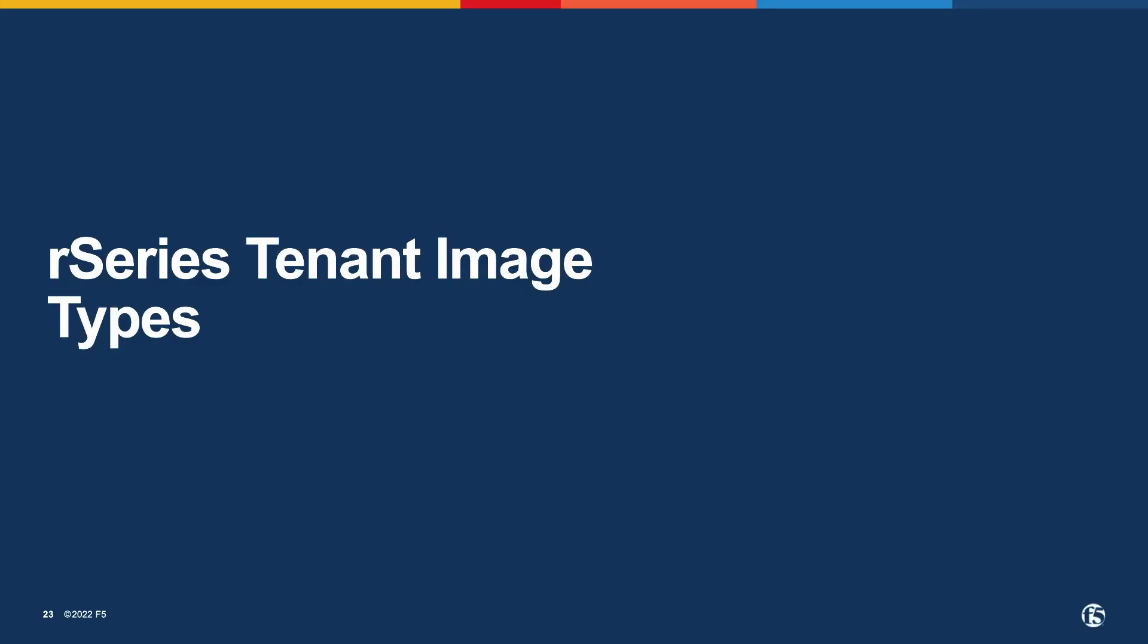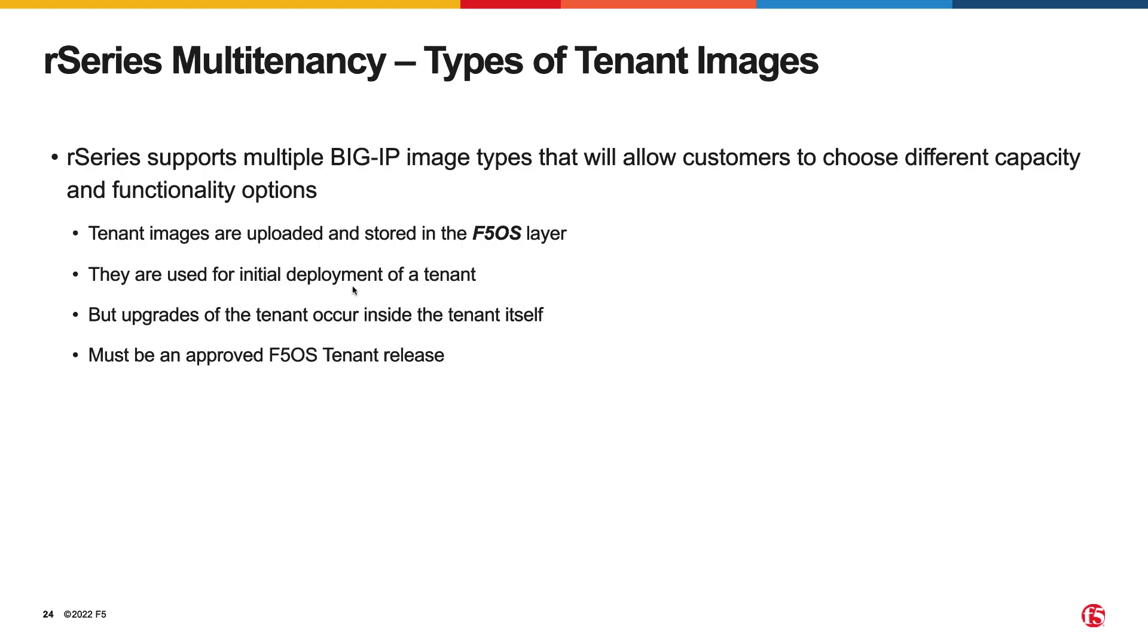R-Series allows different packaging options for tenant images. It is up to the administrators to choose the image that is best suited for their environment. The main differences between image types is how much space they can consume on disk and whether or not they allow in-place upgrades. It is important to note that tenant images are uploaded and stored at the F5OS layer. These images are only used for initial deployment of a tenant. Subsequent upgrades of the tenant must occur from within the tenant. Finally, the tenant must run an approved F5OS tenant release.